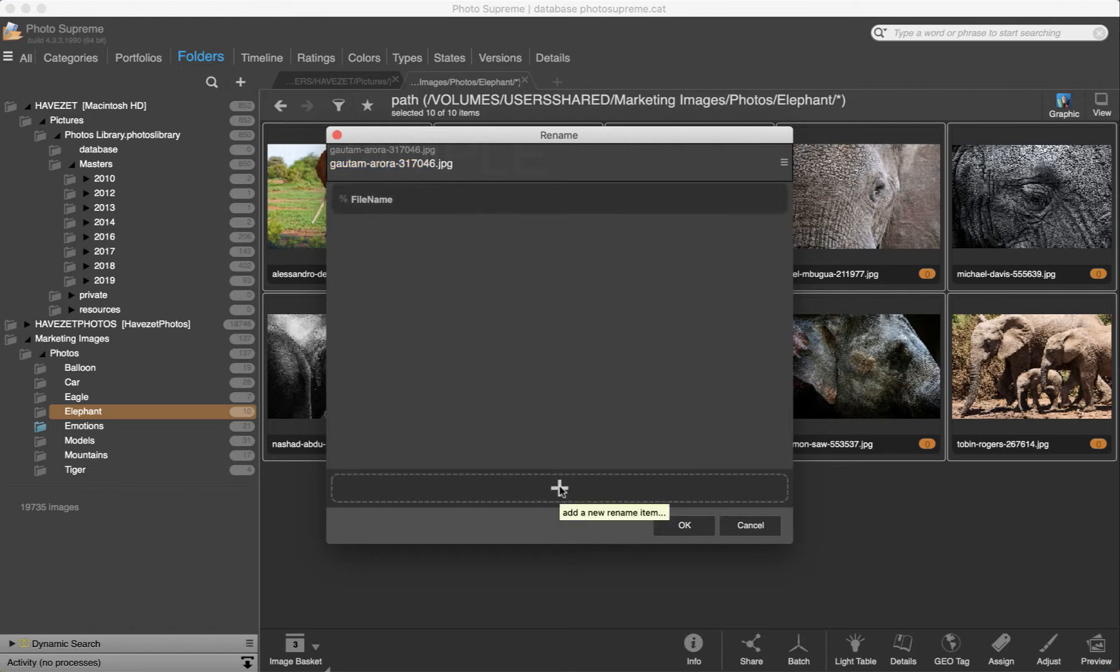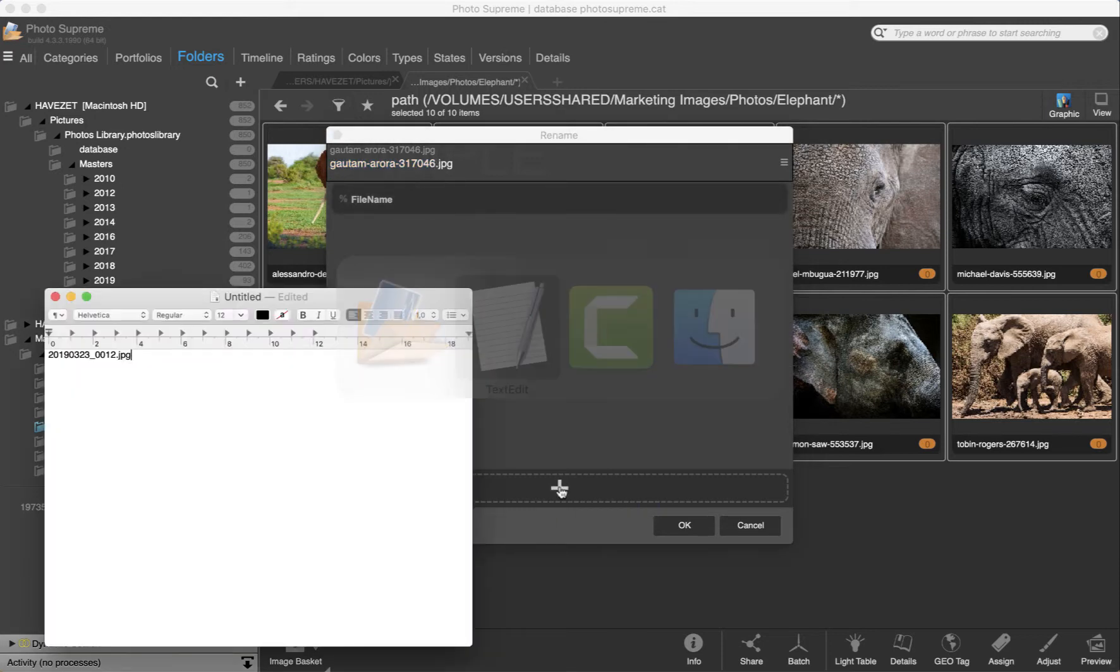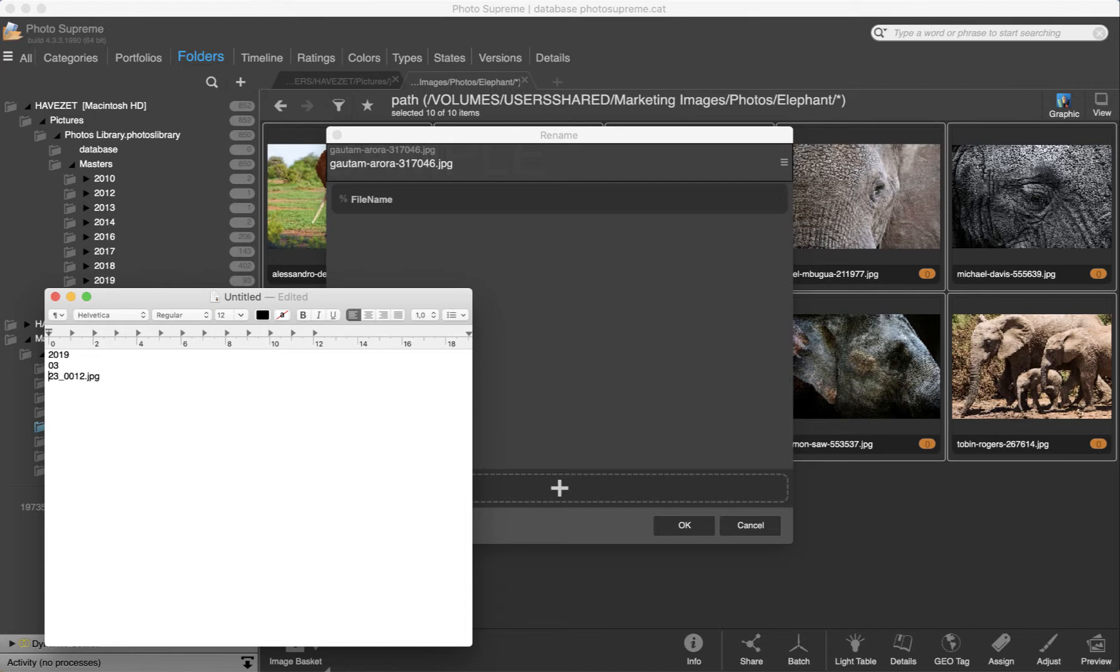First, let's go back to the text editor. What I'd like is the year, the month, the day, an underscore, a sequence number, and the file extension.